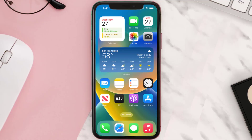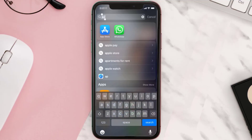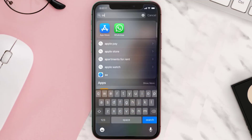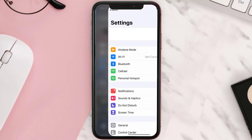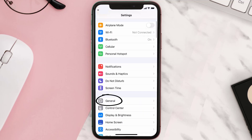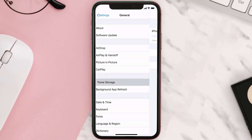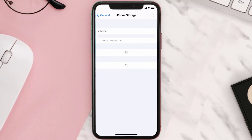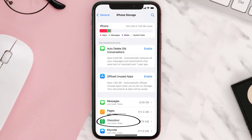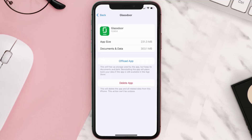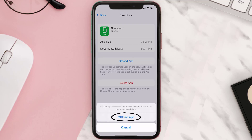But if you still encounter this issue, you need to clear the app cache. Go to your device settings and scroll all the way down to General and tap on it. Then tap on iPhone Storage, and from here search for the Glassdoor mobile app and tap on it.